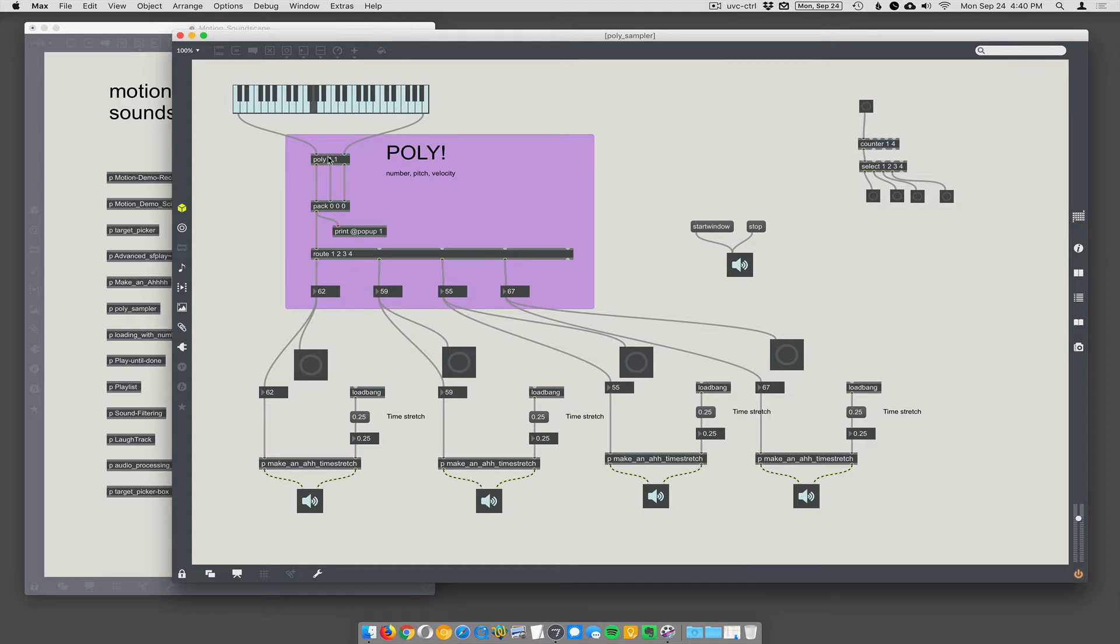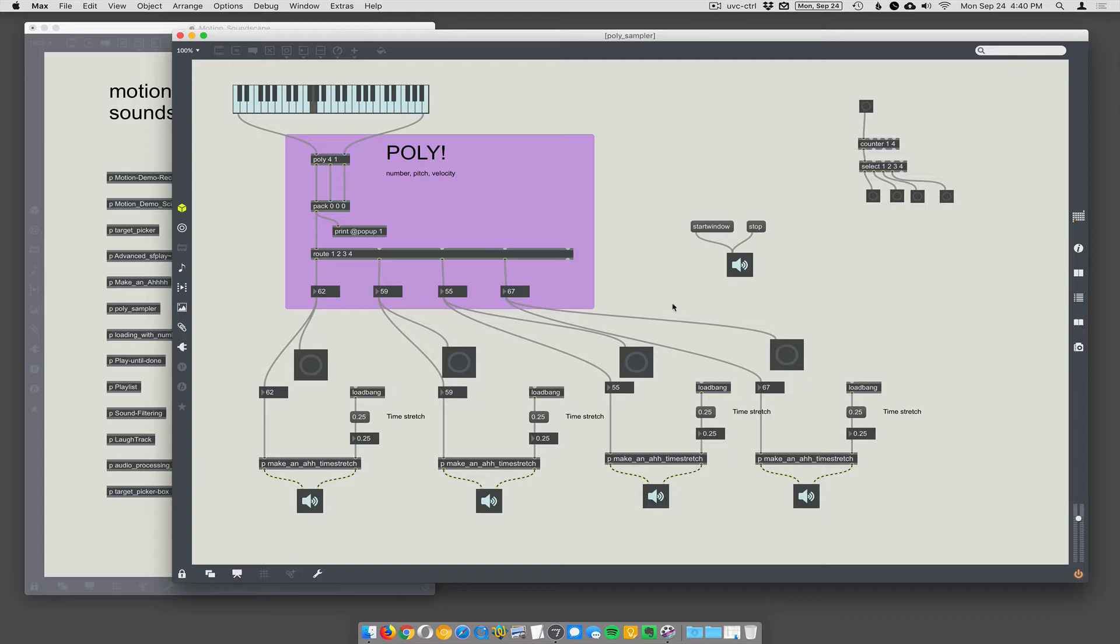So what's happening is poly records the note number, the pitch, and the velocity, and then packs it into a list that you can route to these different zones. And you can read up on poly. It's pretty simple, but it takes a little getting used to.